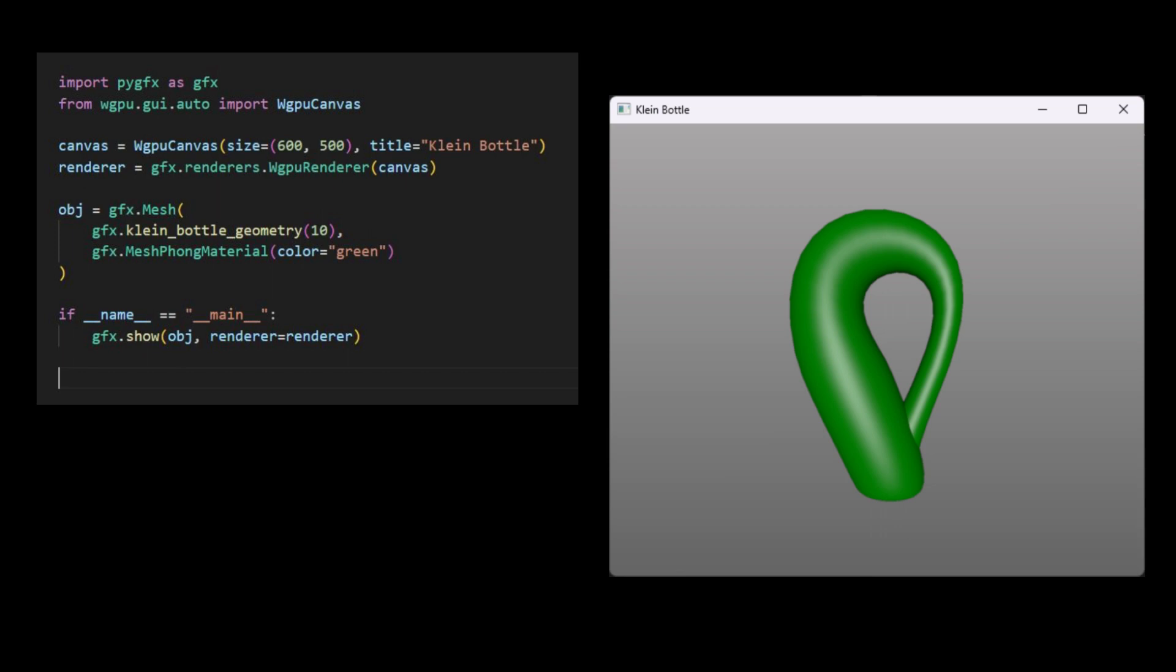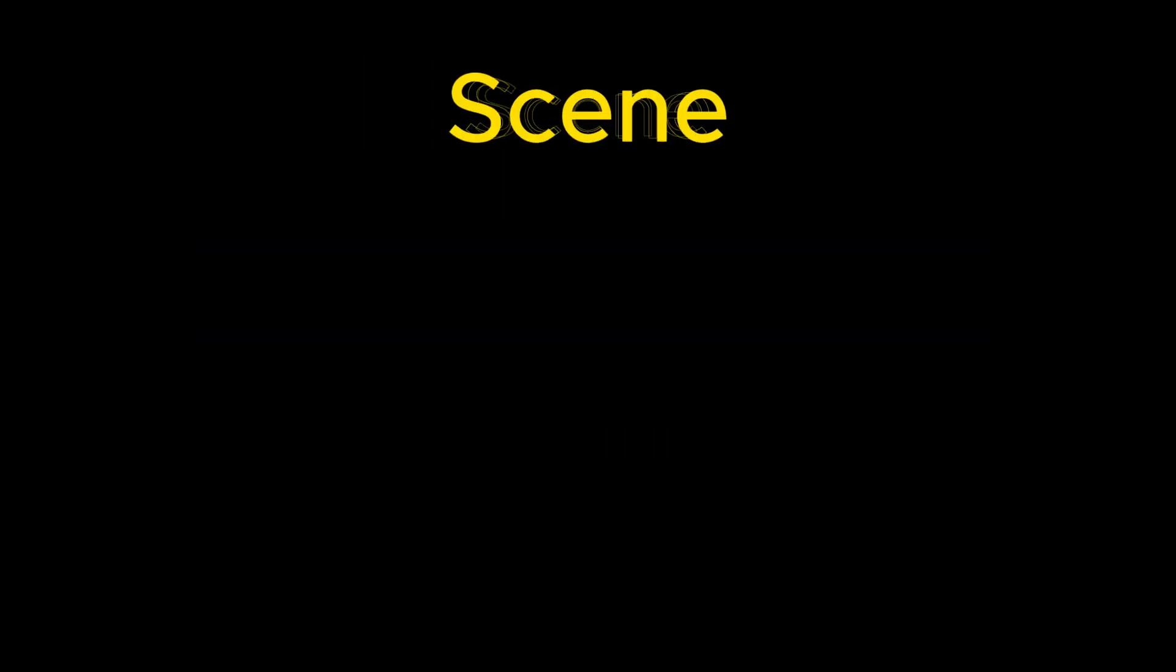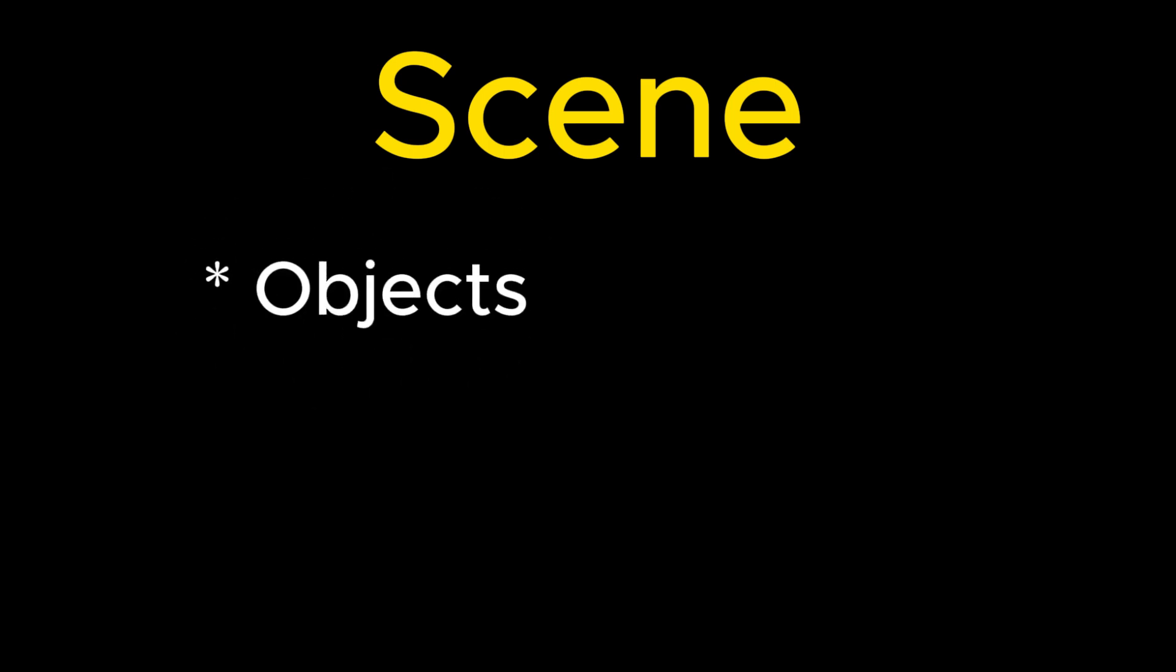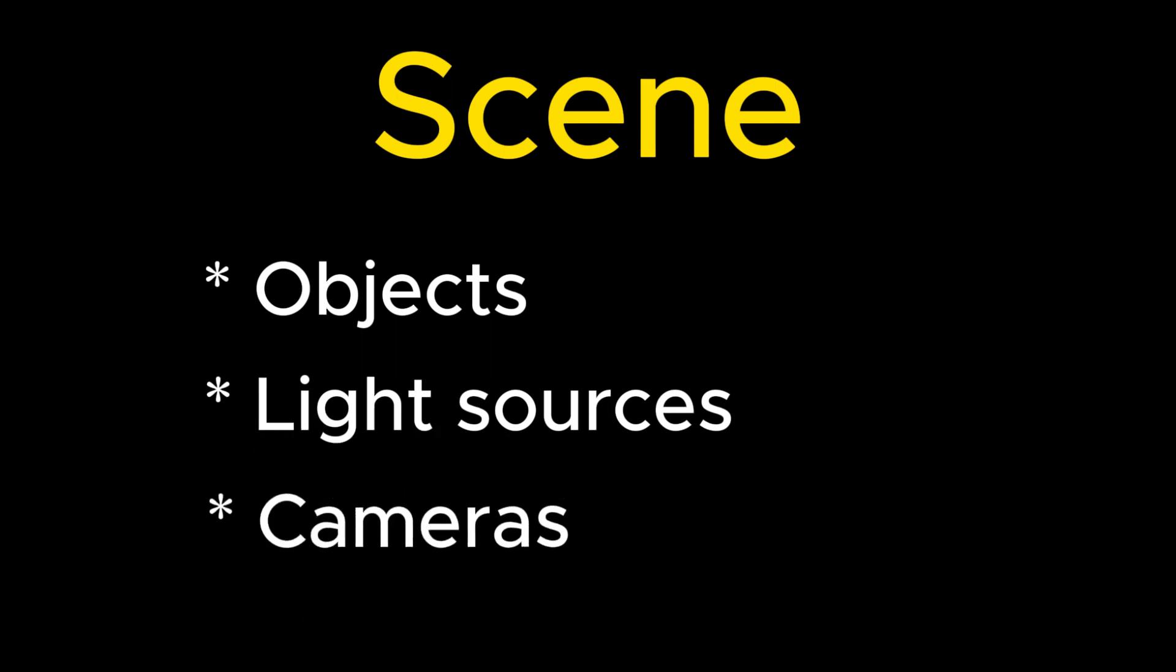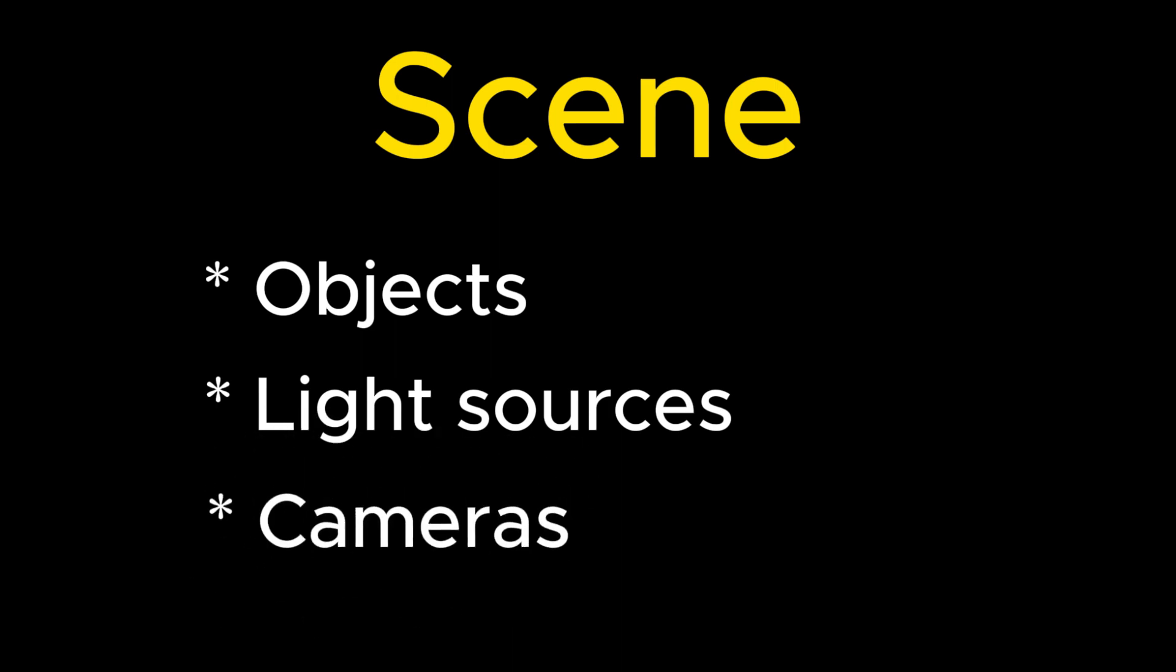The third building block is the scene. In PyGFX, a scene represents the world to be rendered. To visualize objects in a scene, we need to define at least three components: object with visual properties, a light source, and a camera for viewing the scene. Once these components are defined, we can seamlessly add them to the scene and initiate the rendering process. Let's explore how this works with an example.